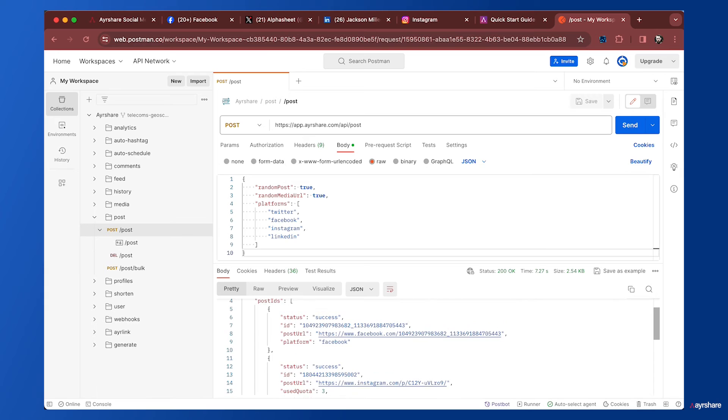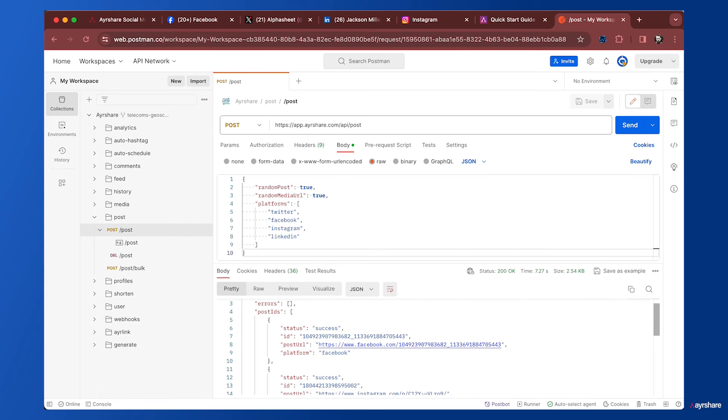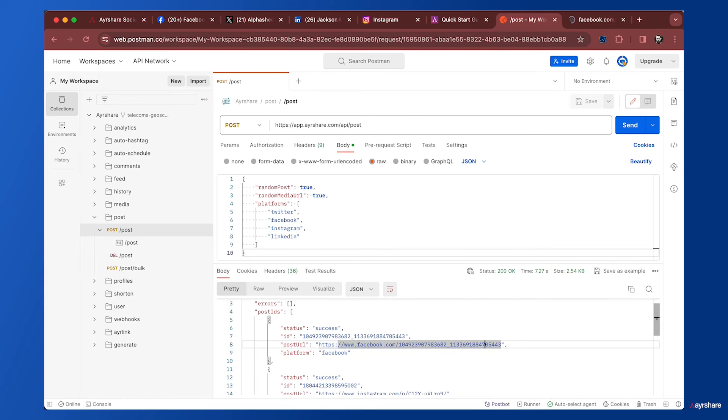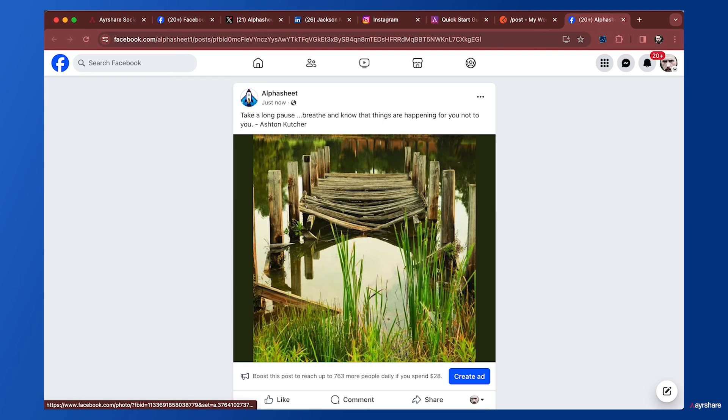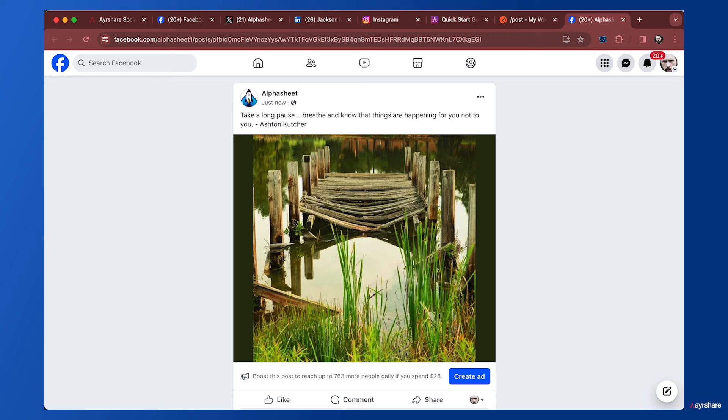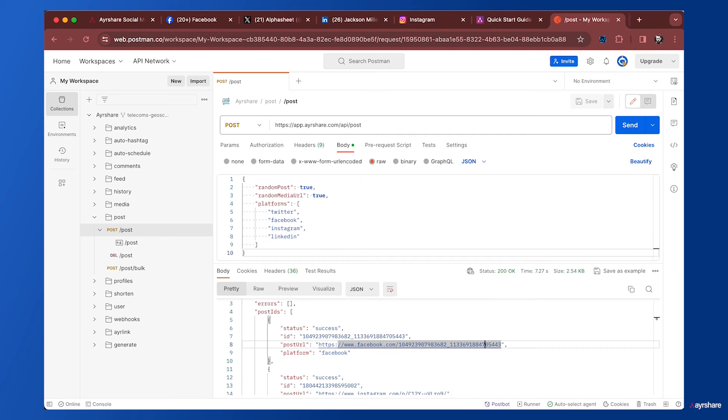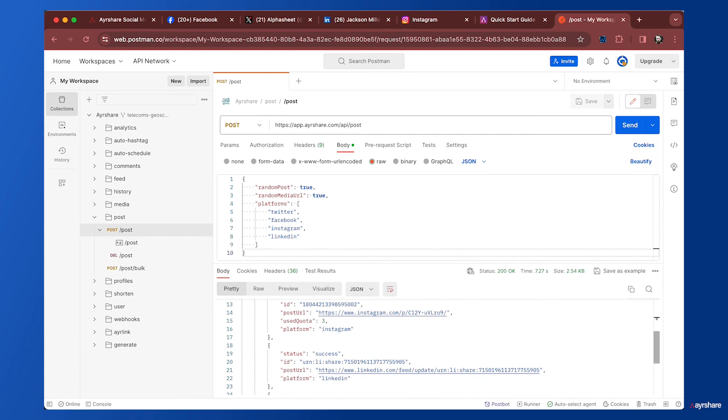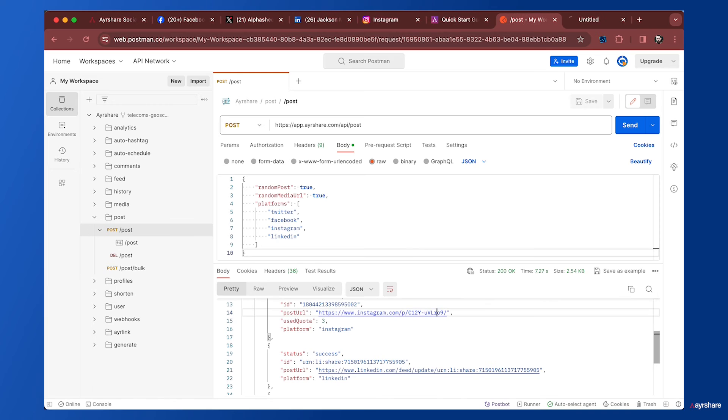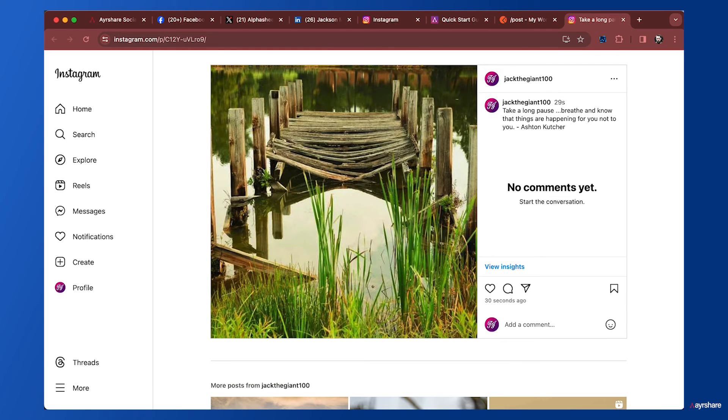Let's take a look at the live Facebook post. There's a quote here from Ashton Kutcher: 'Take a long pause, breathe, and know things are happening for you, not to you,' with a random image.